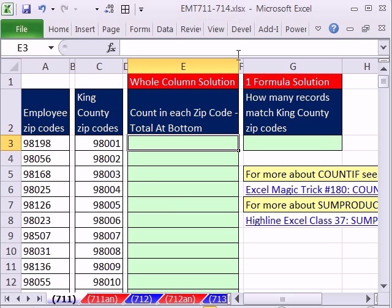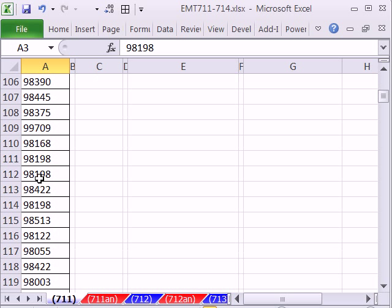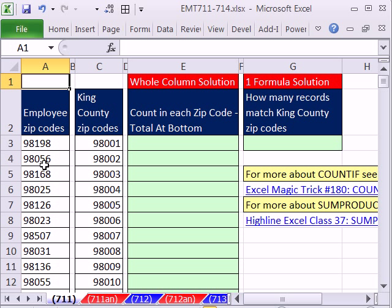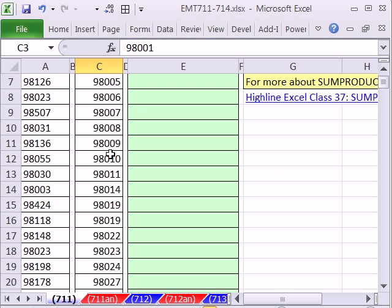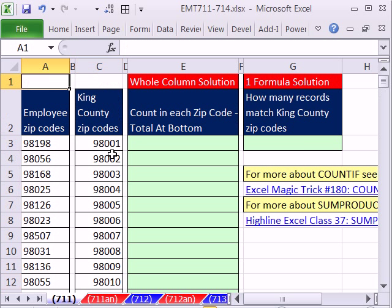Excel Edge trick 7-11 to 7-14. In this trick, we have a list of employee zip codes all the way down — I'll click Control-Down-Arrow — so 1,400 rows. Control-Home. Those are zip codes for employees. Here's all of the zip codes in King County. We need to count how many employees total live within these King County zip codes. This one goes down Control-Down-Arrow to about 88. Control-Home goes to A1.